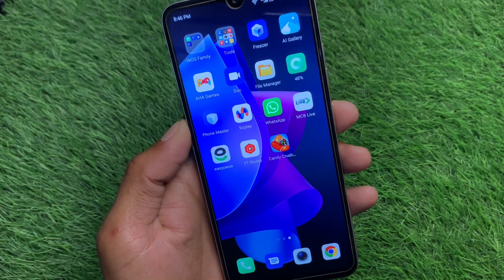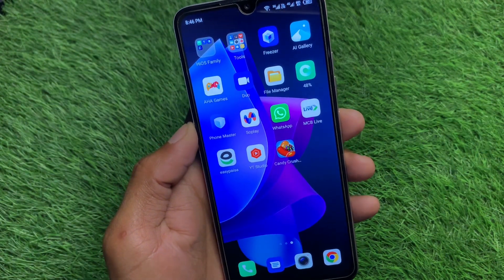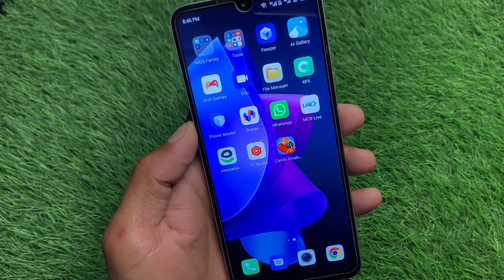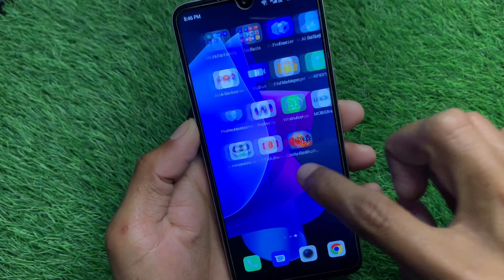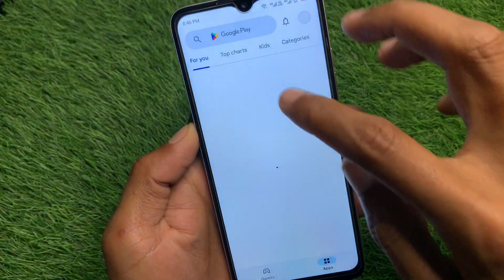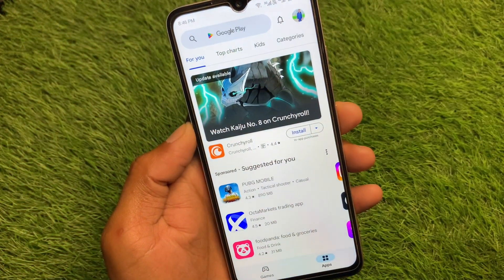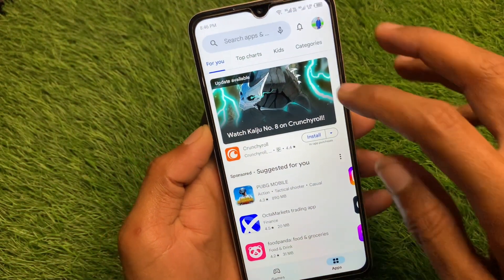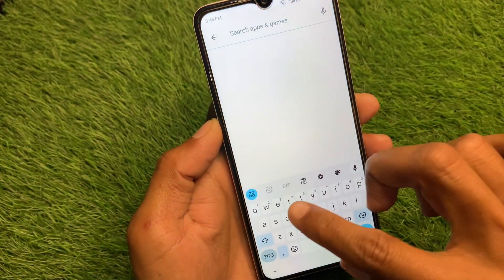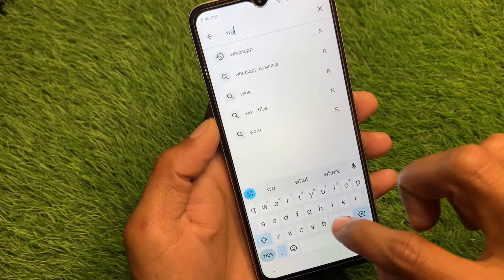The main reason for this problem is that you have not updated your WhatsApp to the latest version. If you are using an Android phone, simply open the Play Store, and if you are using an iPhone, open the App Store, and search for WhatsApp.